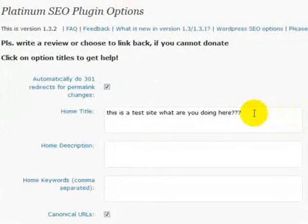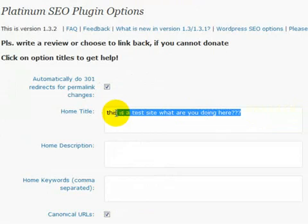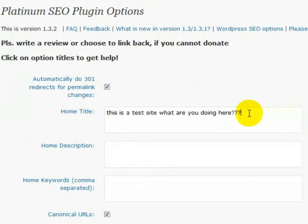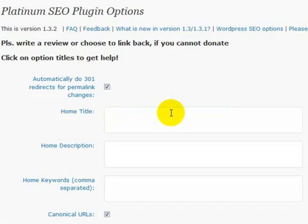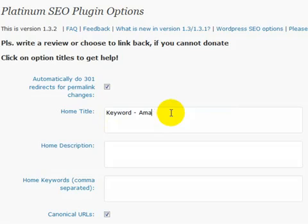And in the first box we want to put our title. So this is where you should be putting your keyword. So for example, that would show up on the browser.